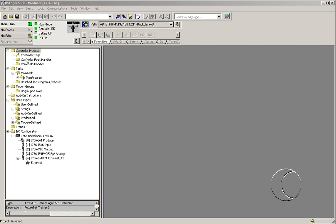Hello, Peter Detmer, Madison College instructor for automated manufacturing. Today I'm going to demonstrate how you can change the IP address on a 1756 ENBT Ethernet IP card on a ControlLogix platform.